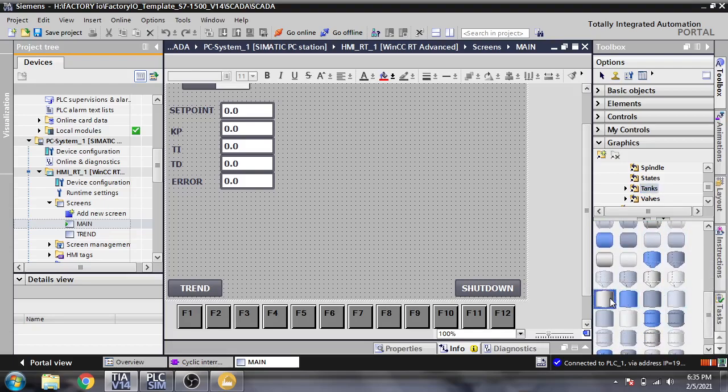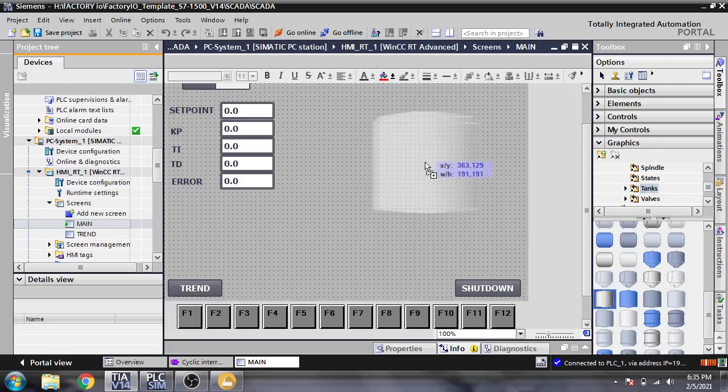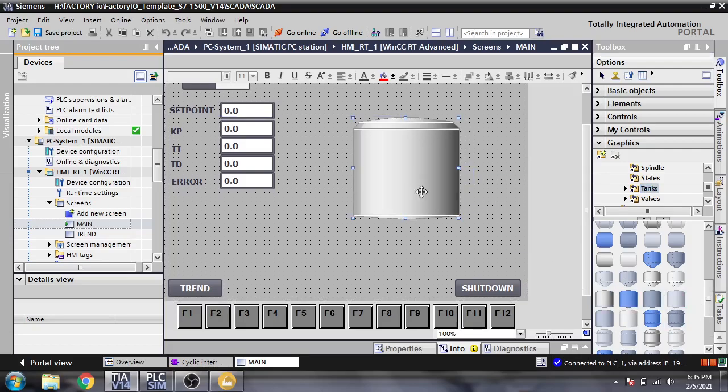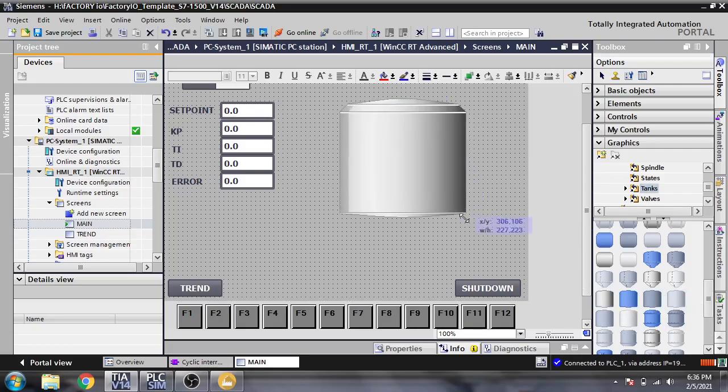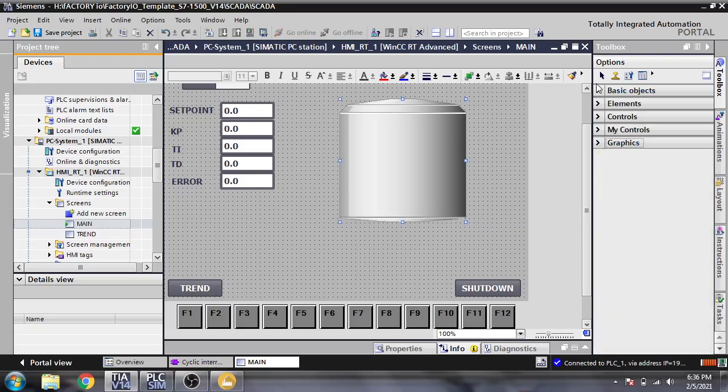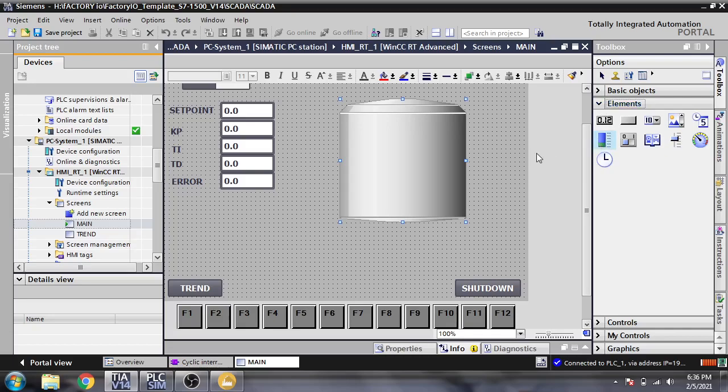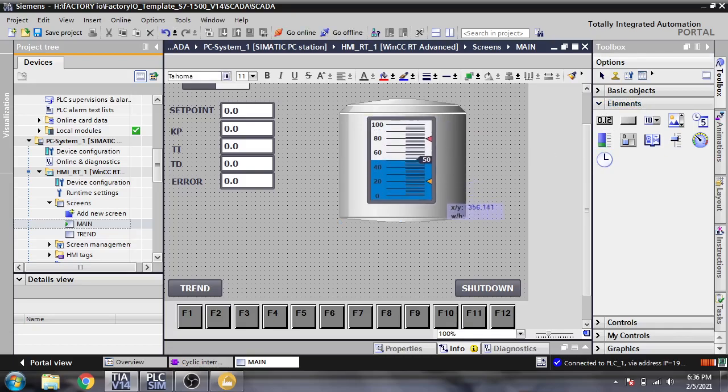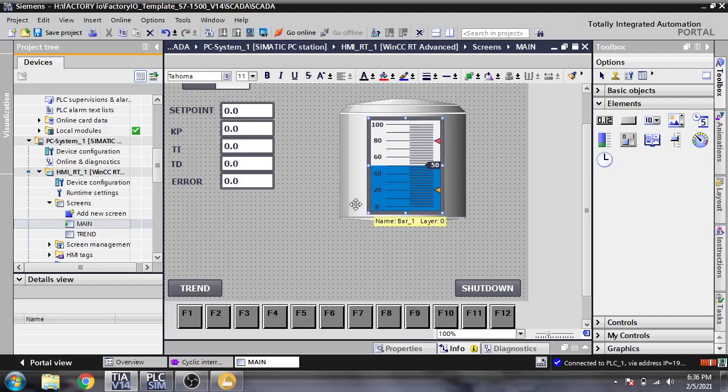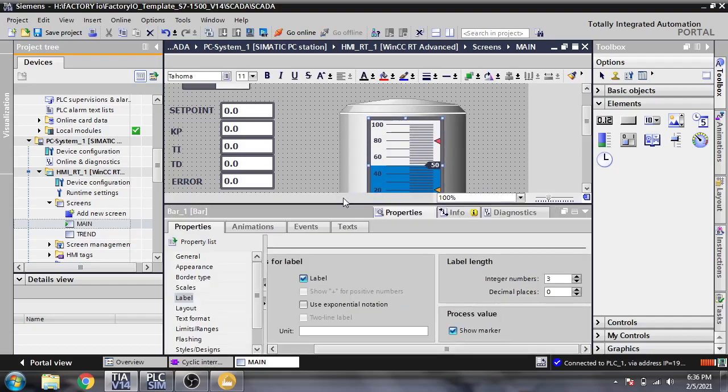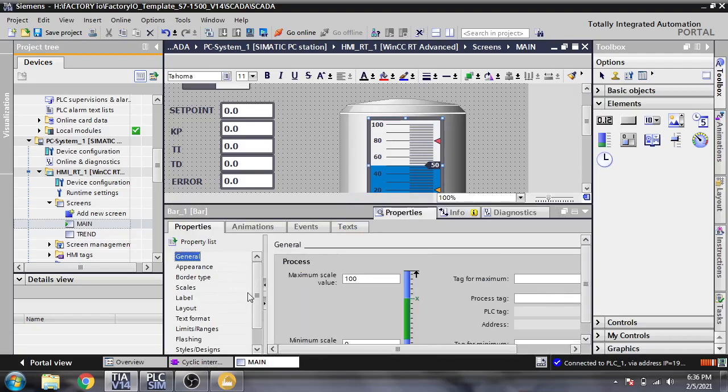Now I am selecting a bar graph from my basic elements. I am selecting a bar graph and now I am just setting it.